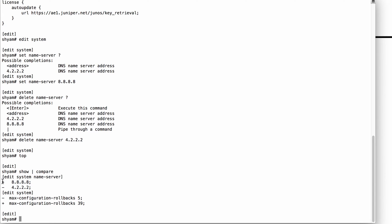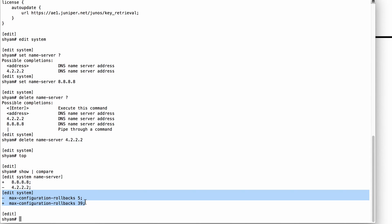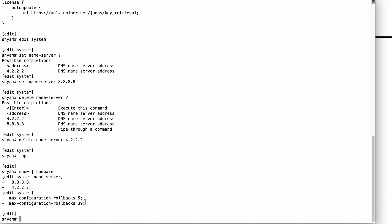The command is Show Pipe Compare. It shows you what configuration items have changed. A plus sign indicates an addition, and a minus indicates a deletion. So it shows I've added 8.8.8.8 and removed 4.2.2.2. The Show Compare command is very useful to check out your changes before you go ahead and commit them.